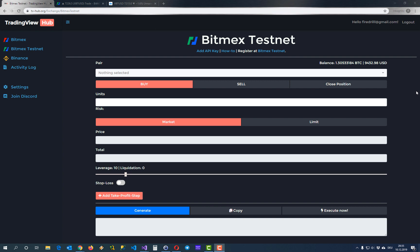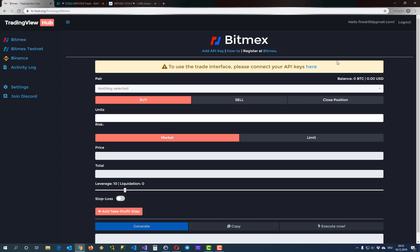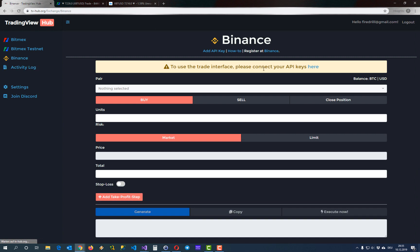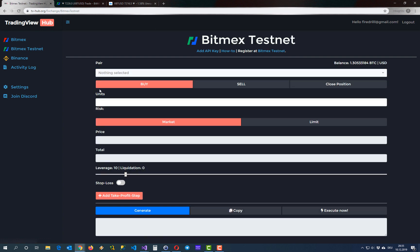If you are new to this platform and you just created your account, you have to add your API keys for the different exchanges. For every exchange, as you can see when we switch over here to BitMEX or to Binance, there is a warning that you have to add them and there is documentation on how you can do this.